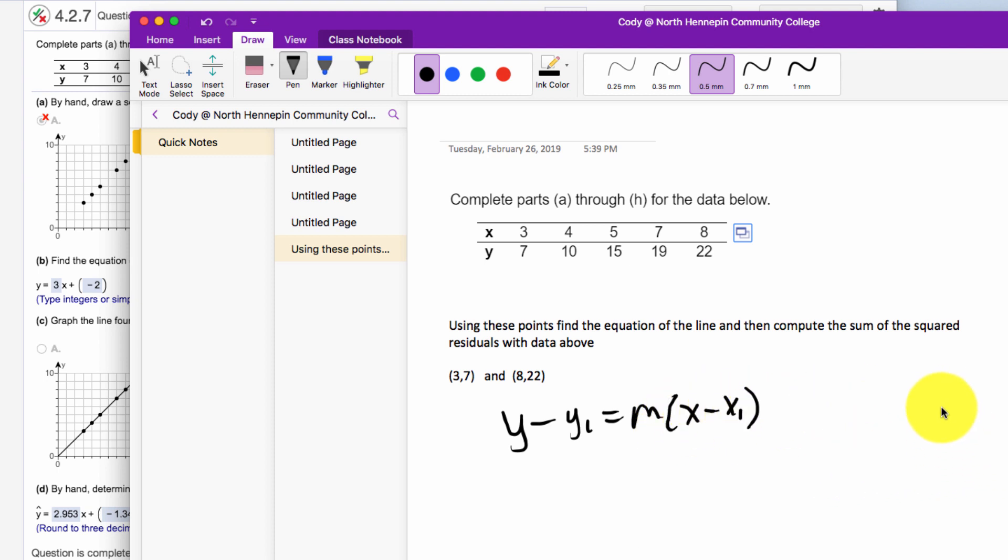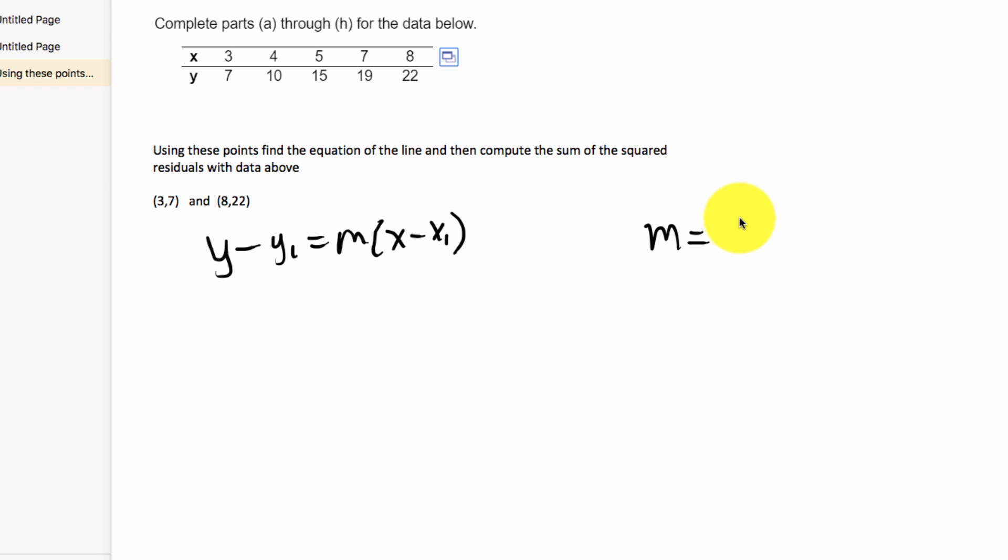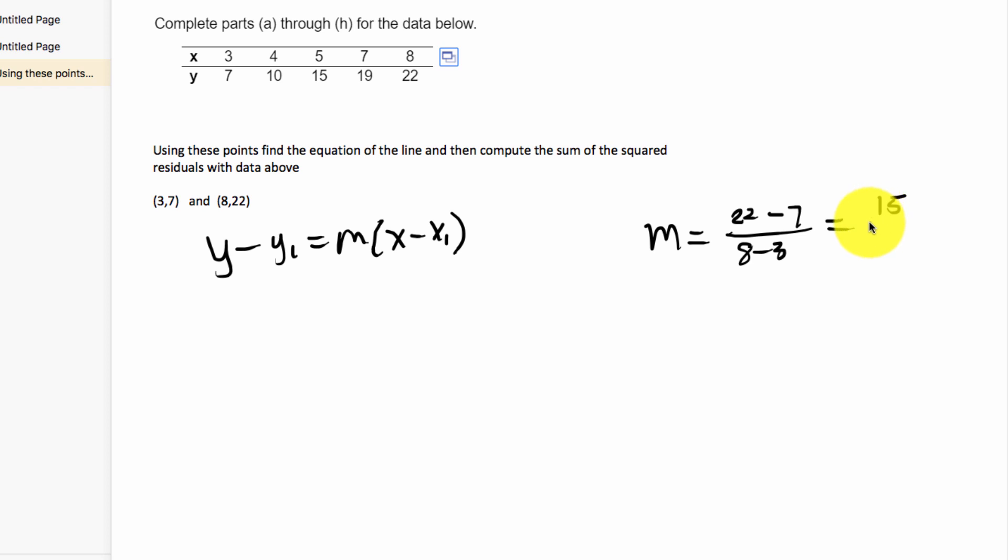We have y minus y1 equals m times x minus x1. The slope would be the difference of the y's, 22 minus 7, over the difference of the x's, 8 minus 3. So 22 minus 7 is 15 over 5, and the slope would be 3.